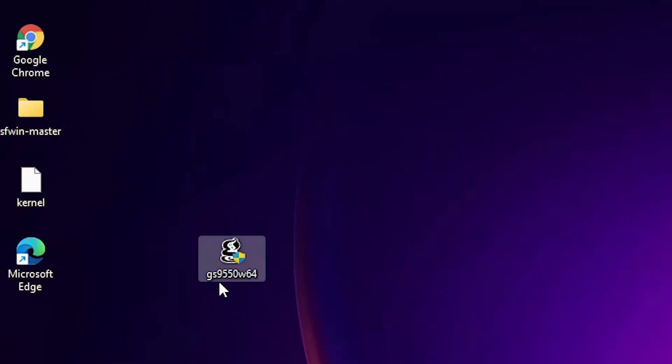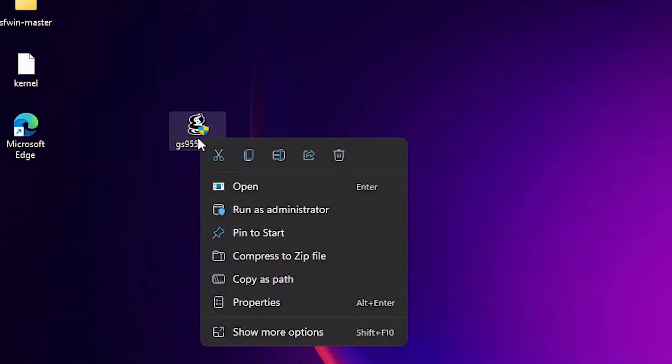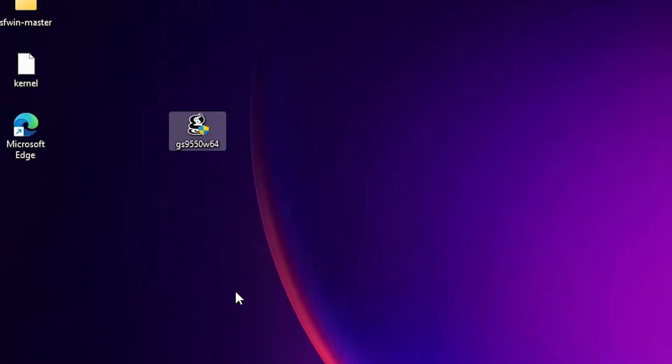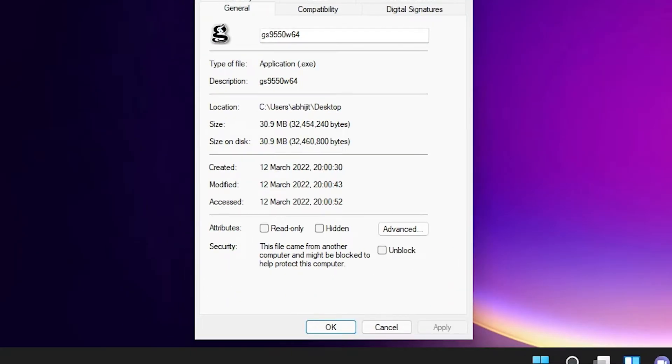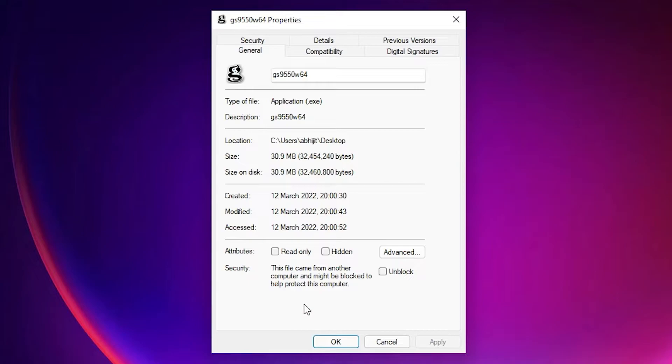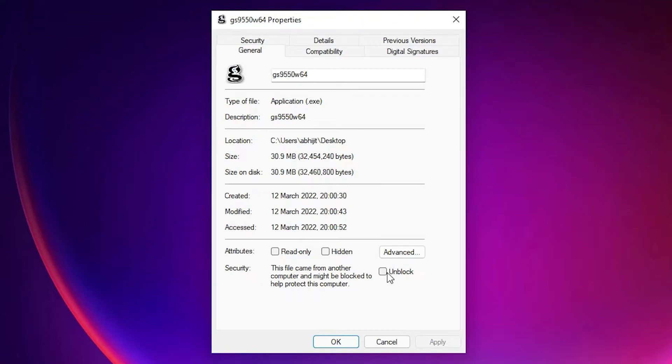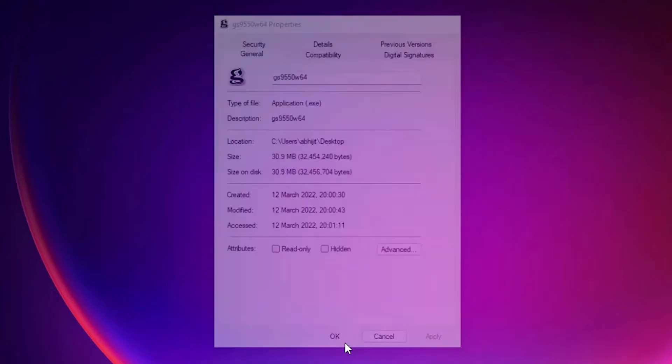The important part is just right click on it, just go to the properties. In properties, here is the security. The file came from another computer and might be blocked to help protect this computer. Unblock it and click on apply. Now click on the okay button. That is important.